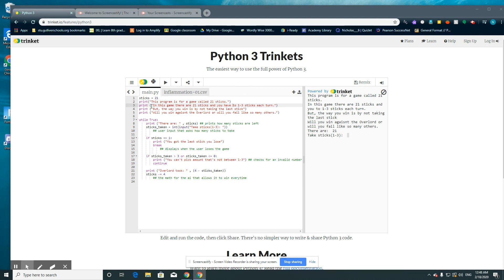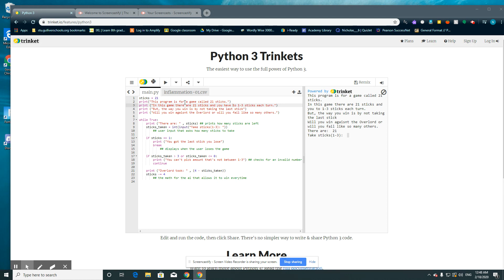So this code pretty much here just prints out everything that I just read out here. And here we use the while loop here. So while true colon print there are 24 sticks and 6 up here equals 21. So here it will just print there are 21 sticks like right here.